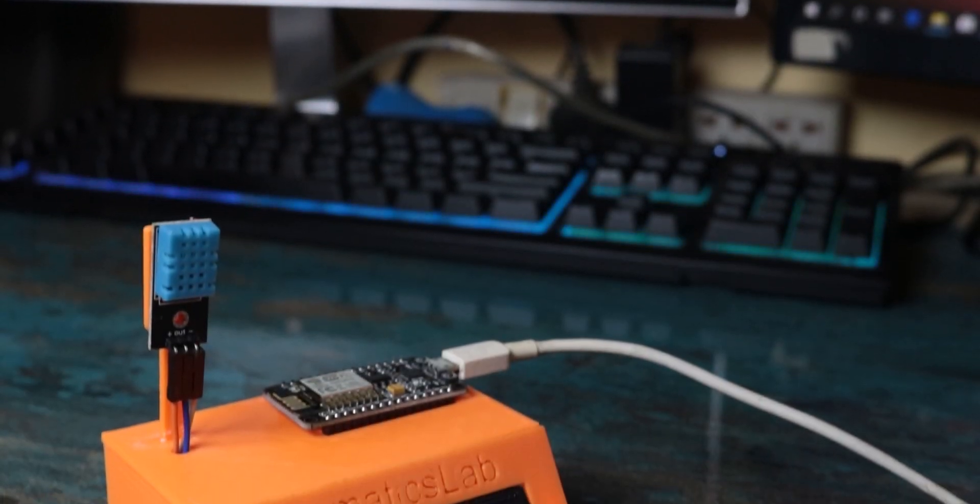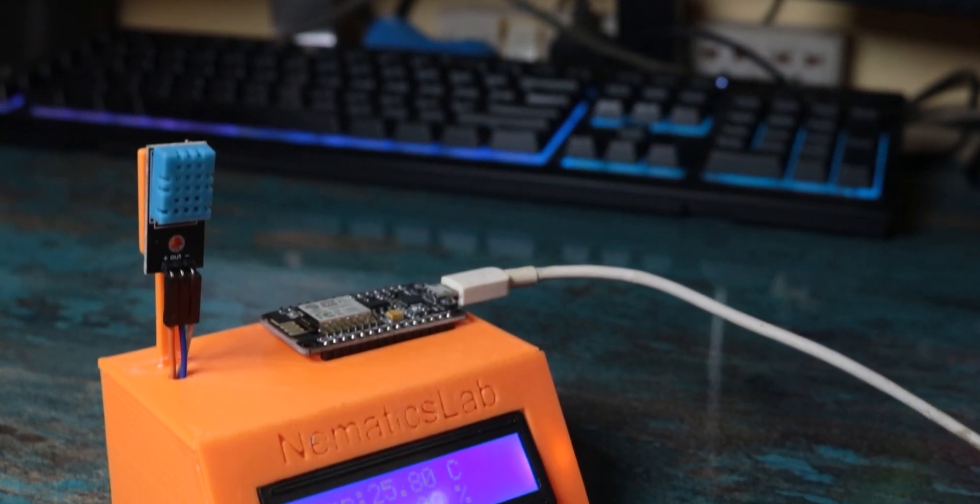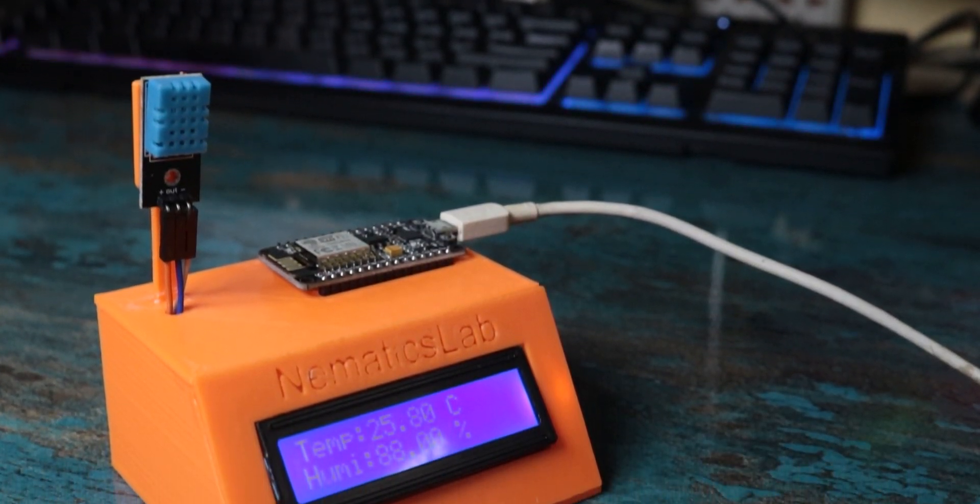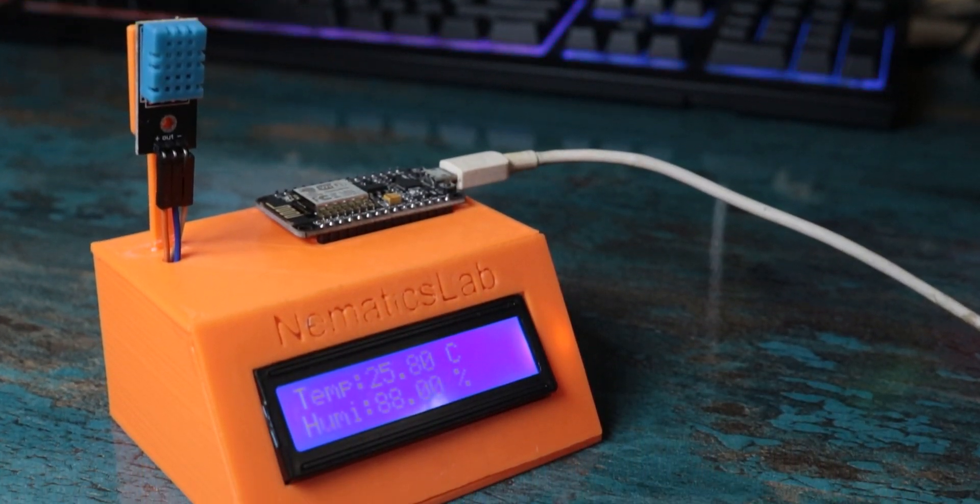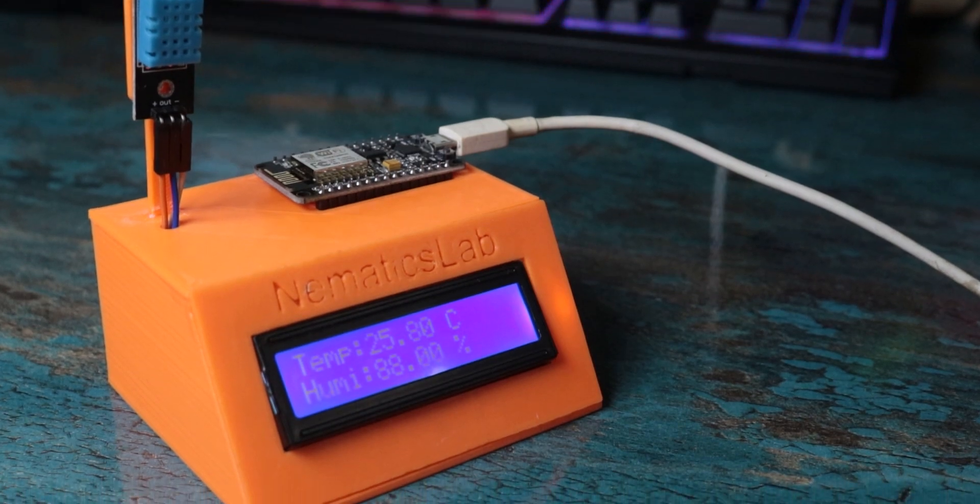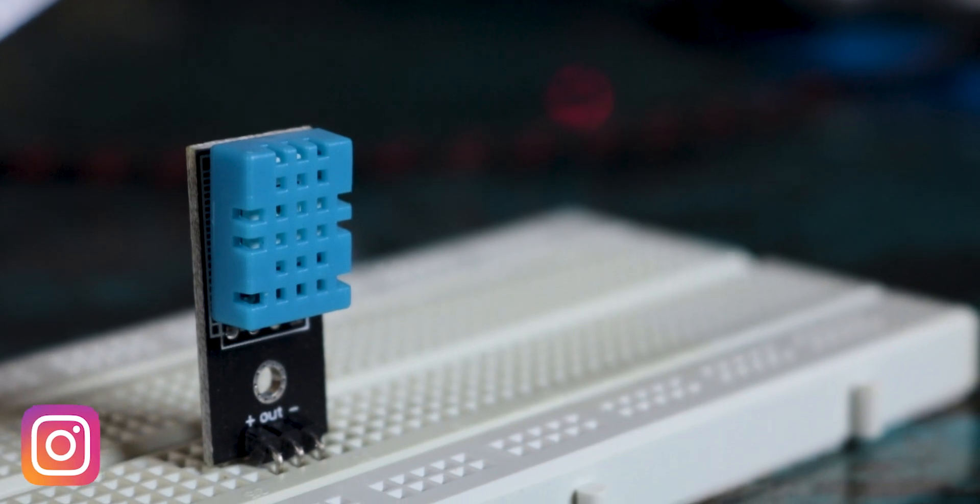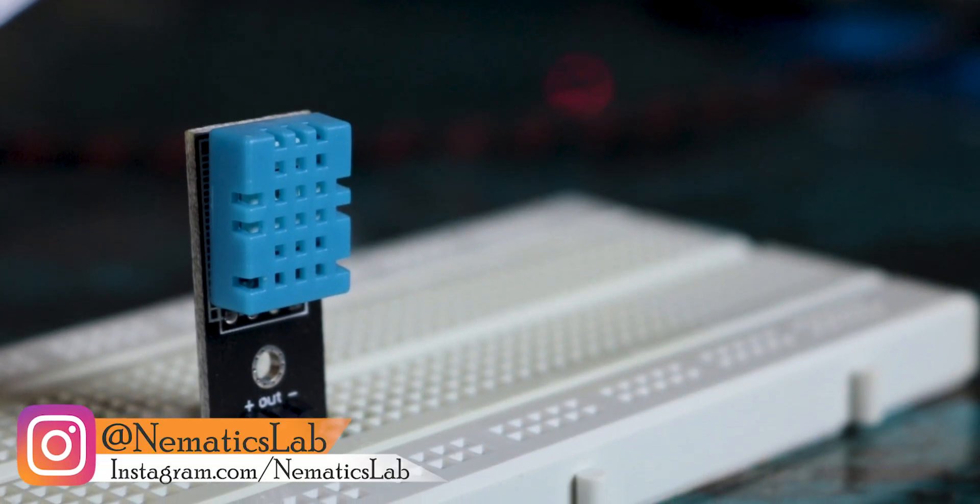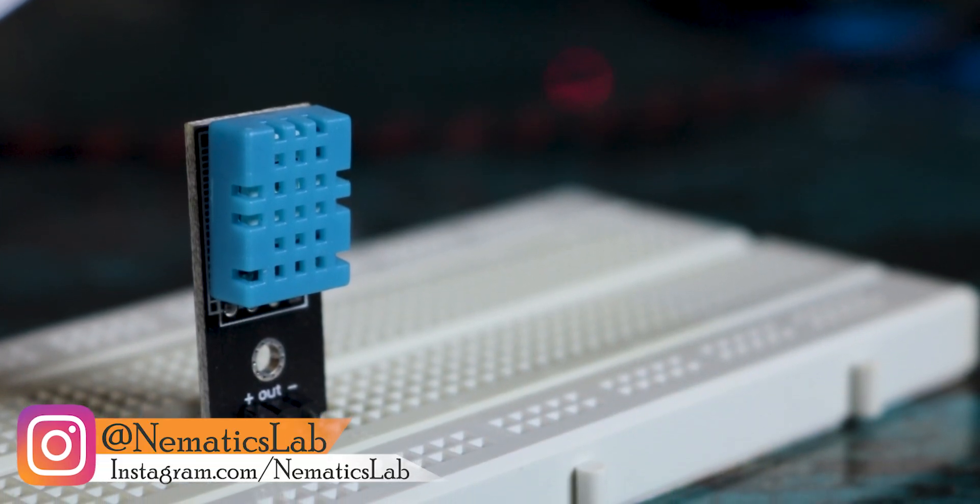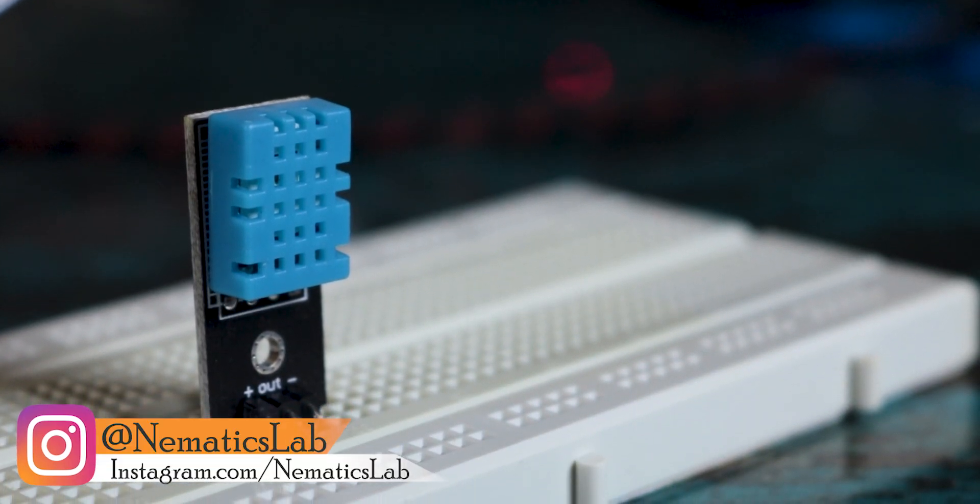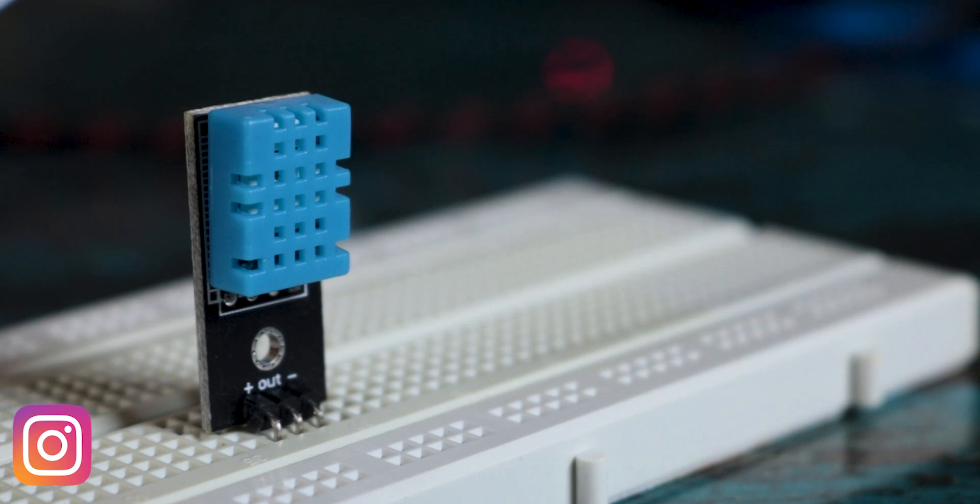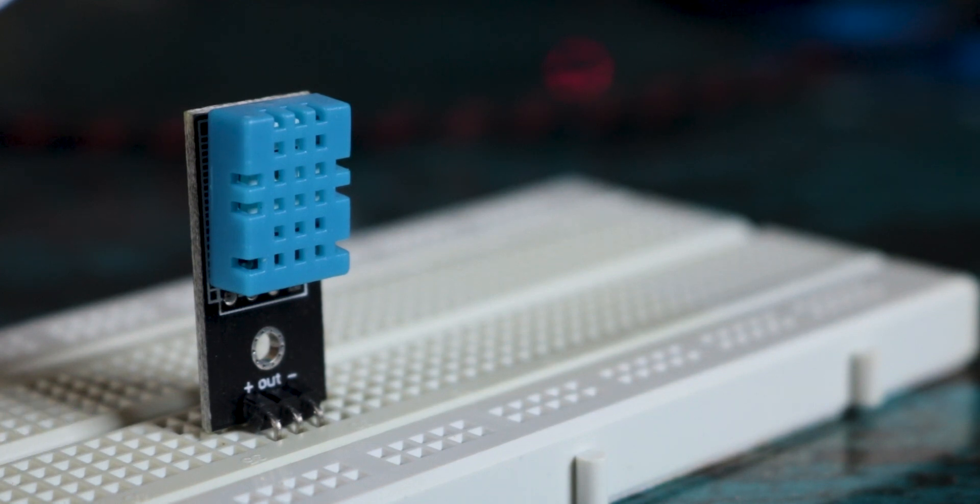Let's first start with everything we need for this project. First of all, we need something to measure the temperature and humidity. For that, the perfect match is the DHT11 sensor. You can even use DHT22. It will work just fine. Just make sure to change the code accordingly.